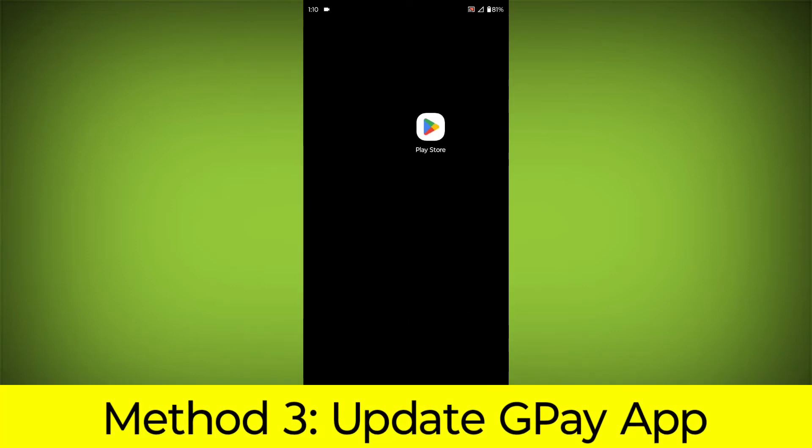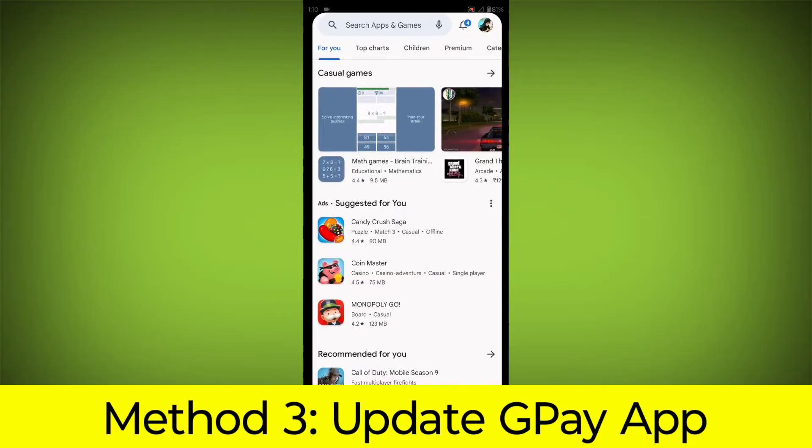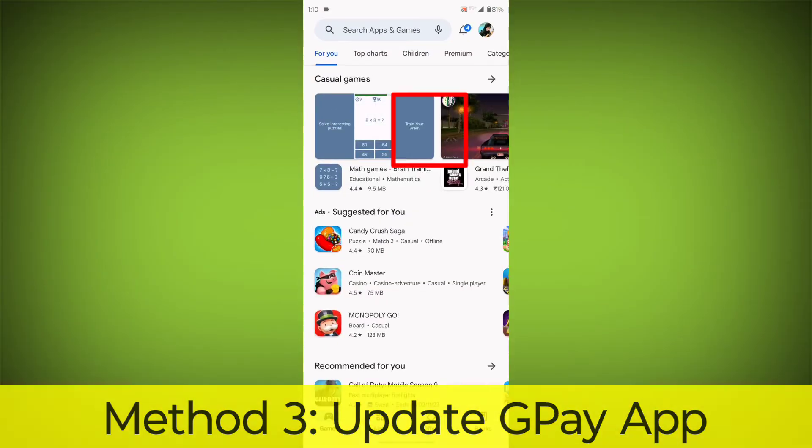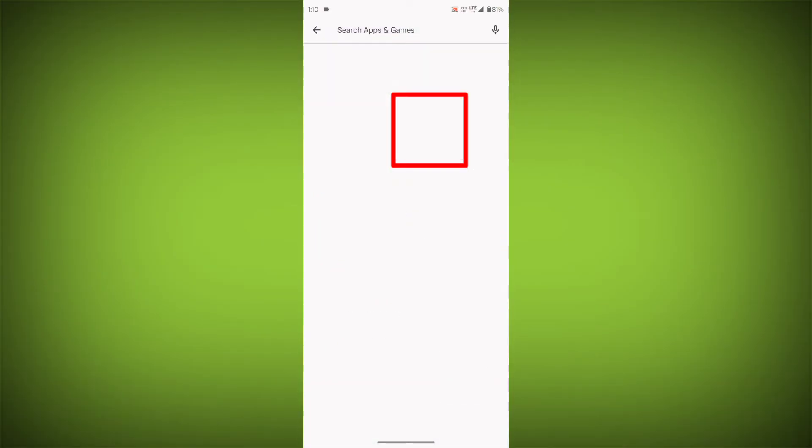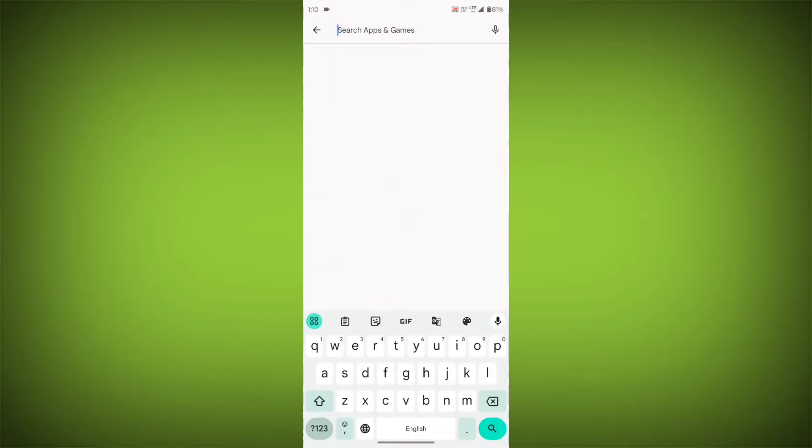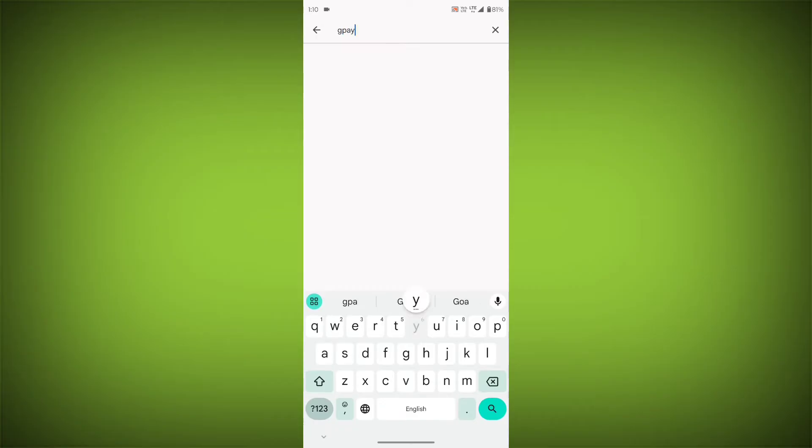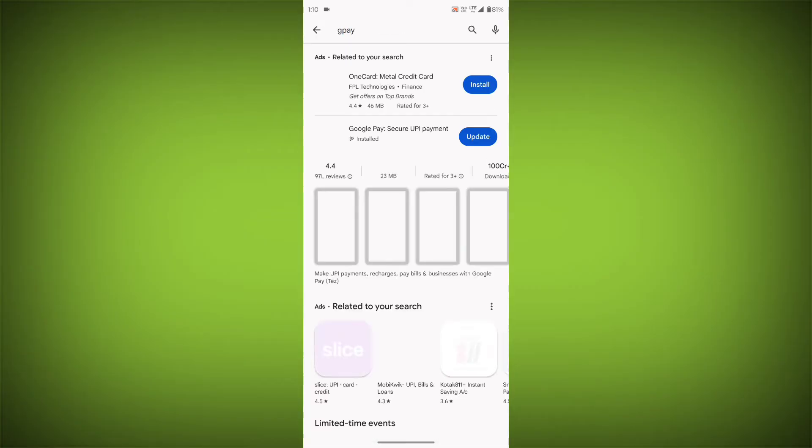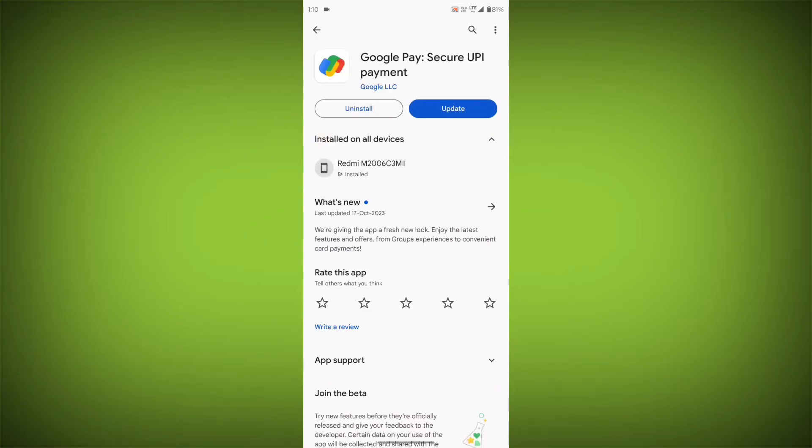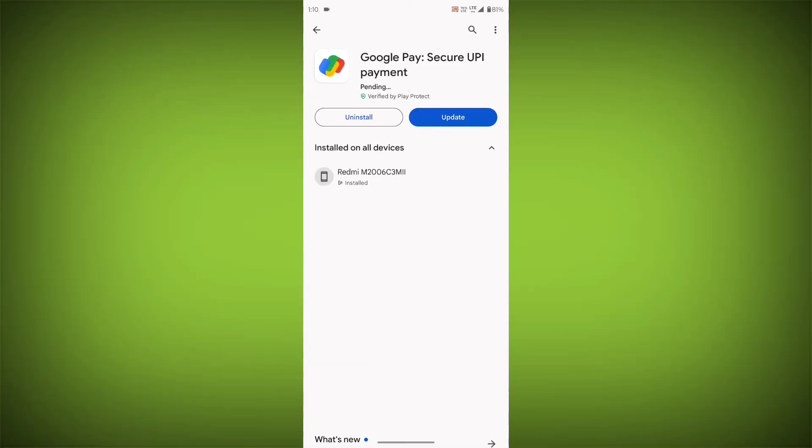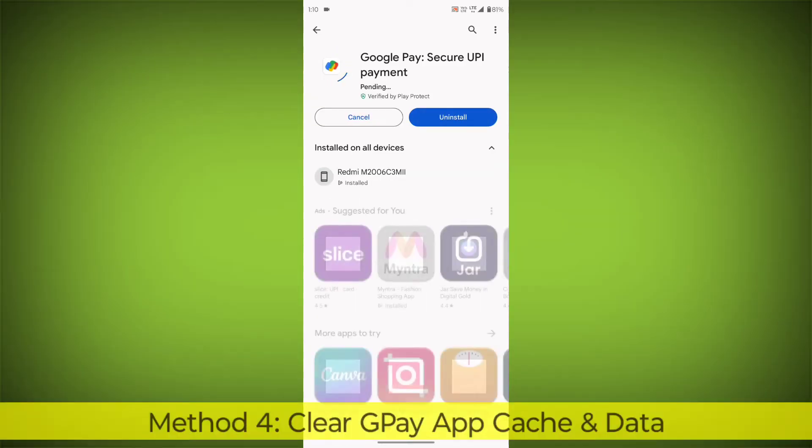Method 3. Update the GPay app. To do this go to Play Store. Search for GPay. Go to GPay. If there is any update, update it.